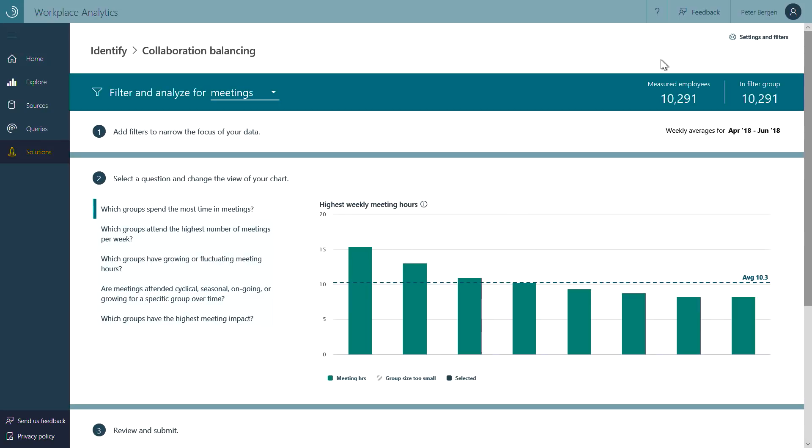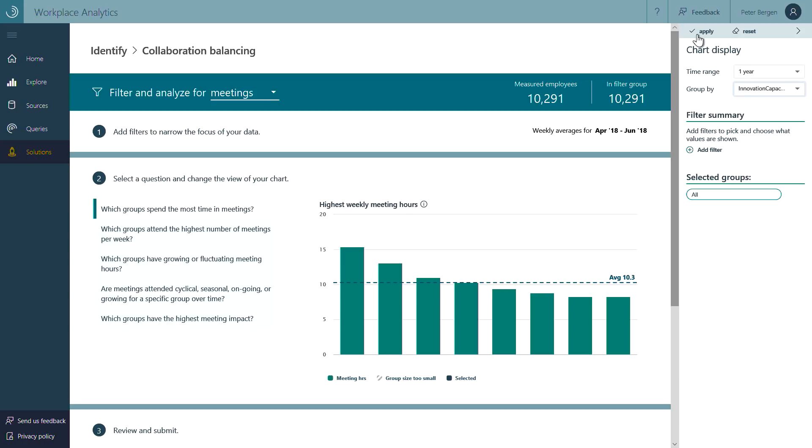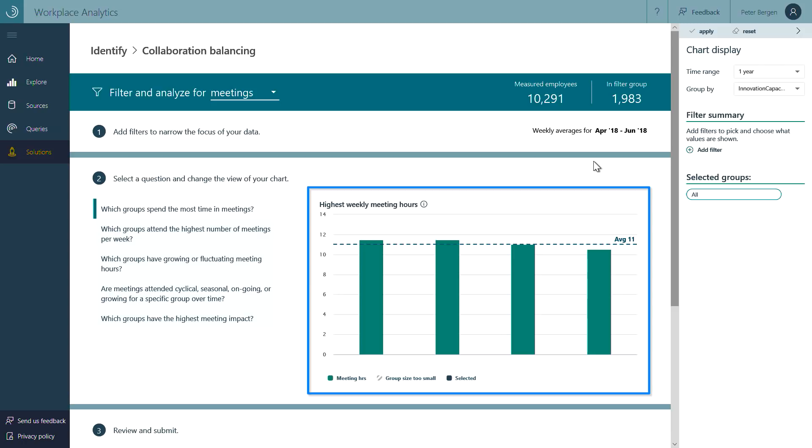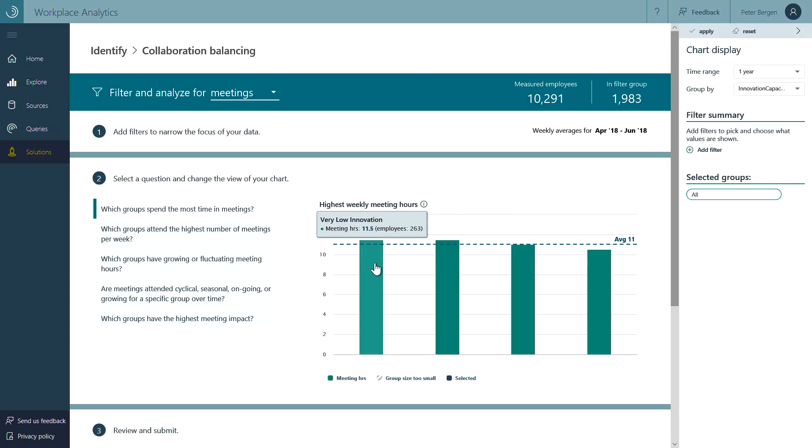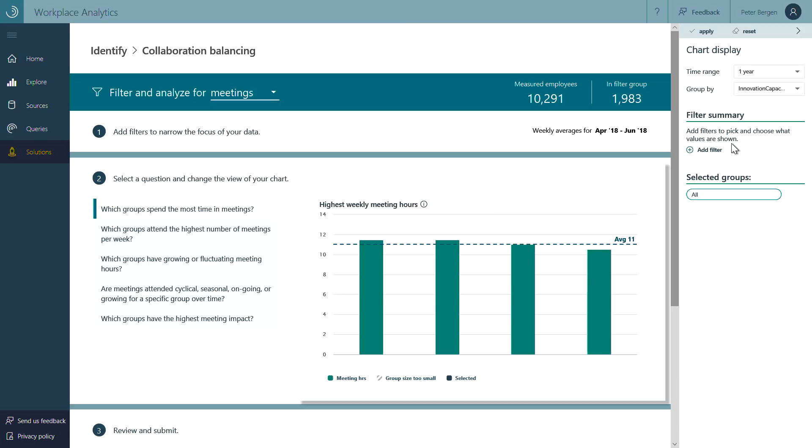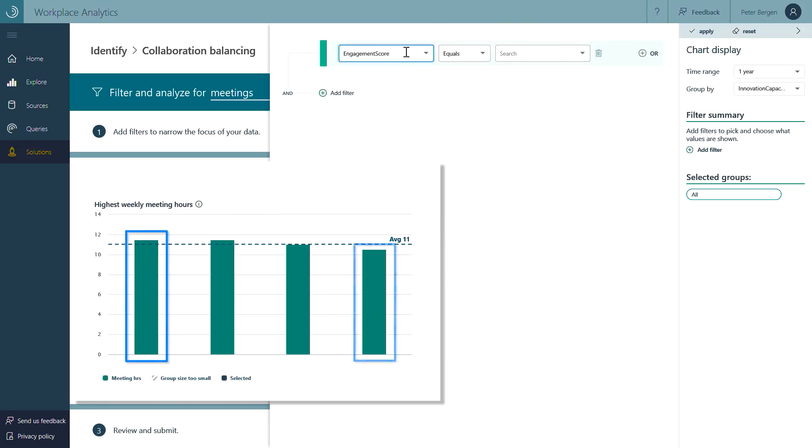For example, Contoso recently ran an HR poll in which it asked employees to rate their team's level of creativity and innovation. We can now see whether there's a correlation between this rating, in this case called innovation capacity, and collaboration patterns like weekly time spent in meetings. Now, for the entire organization, no clear correlation jumps out of the data. Groups with a low score spend about the same time in meetings each week as groups with a high score.